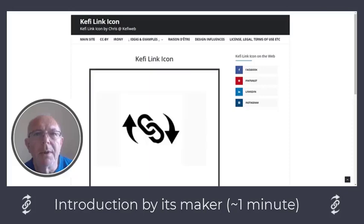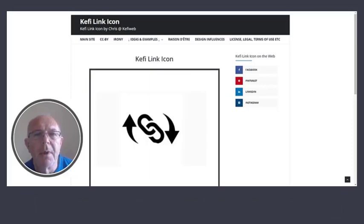Hello, my name's Chris. I'm the creator of the Kefi Link Icon.